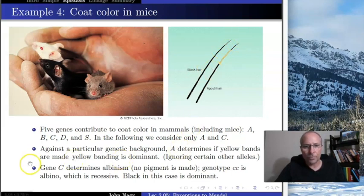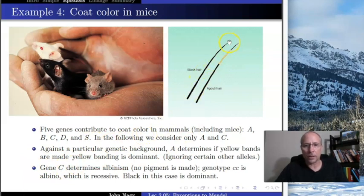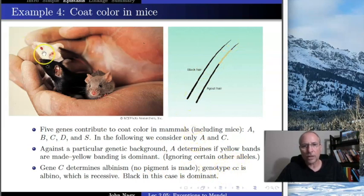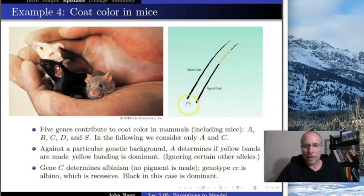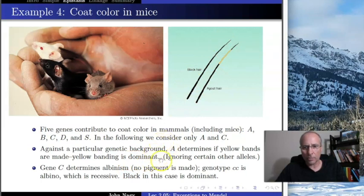The C gene is different. The C gene determines whether or not the animal actually makes melanin at all. Individuals who are little c, little c are recessive albino — they can't make melanin at all. If they have at least one big C, they can make melanin, and whether they're black or agouti is then determined by the A gene.